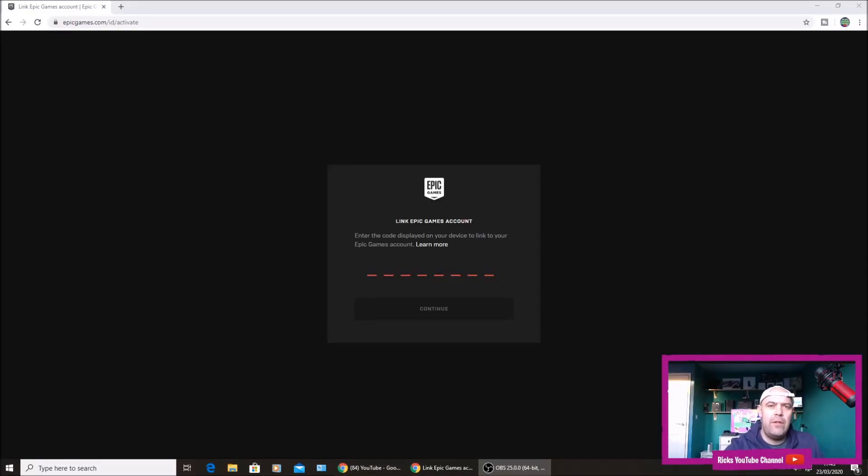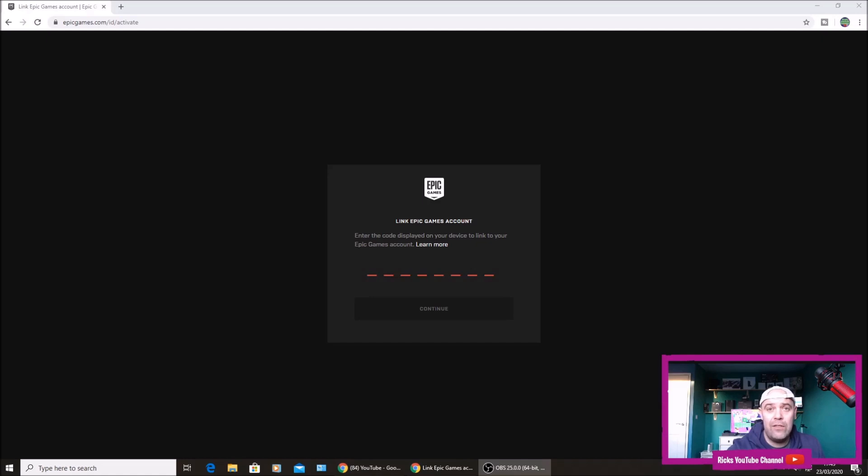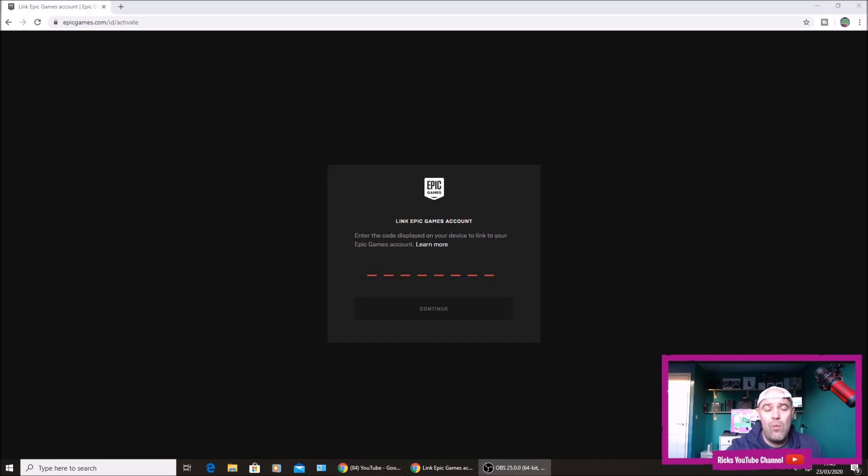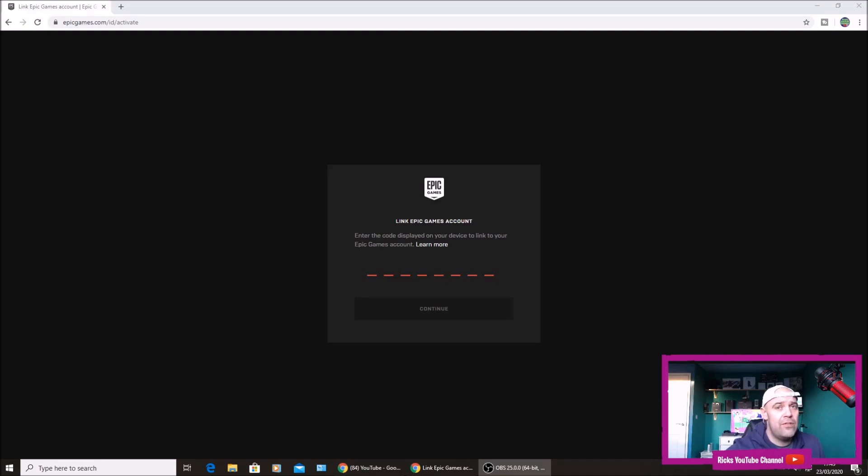Welcome back to Rick's YouTube channel. I hope everyone's staying safe. This is a video about activating your console, your PS4, your Xbox. I get loads of comments asking where is the page that you actually activate the code, which is on your screen. I'm on the page at the moment.